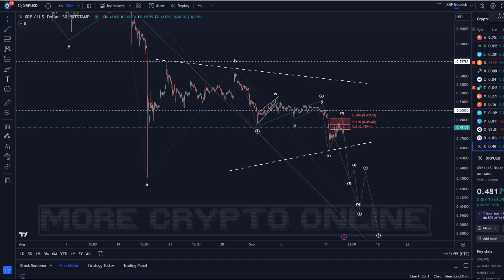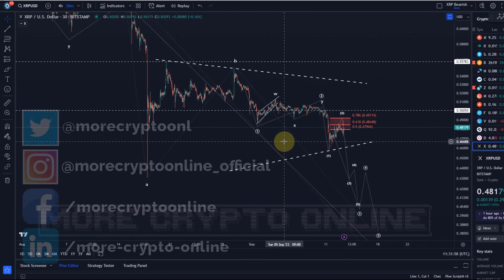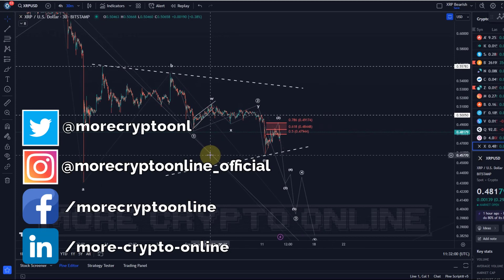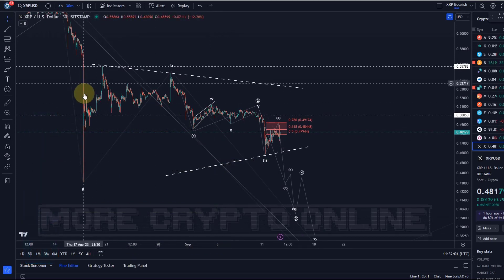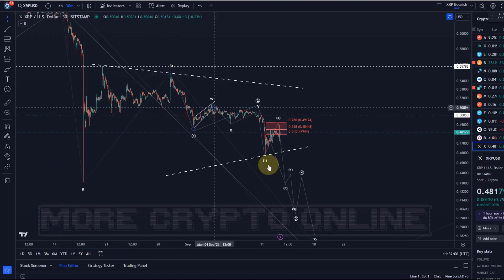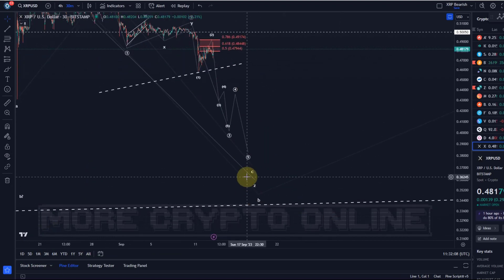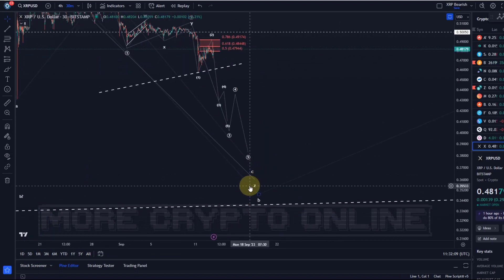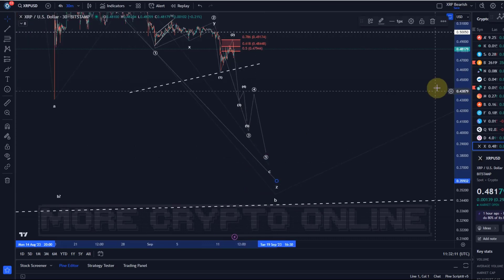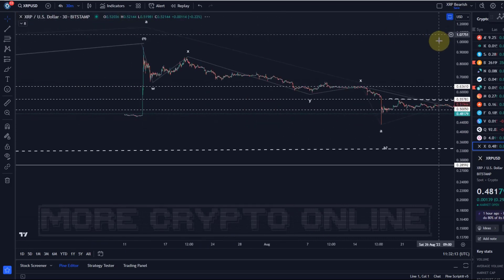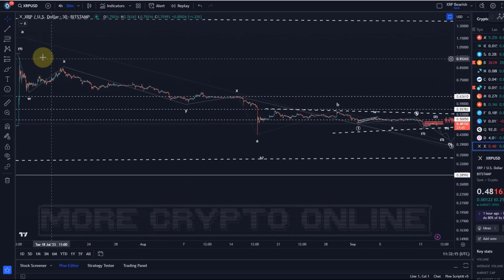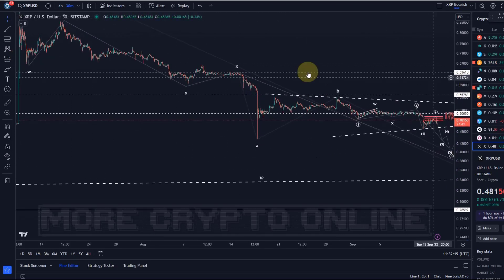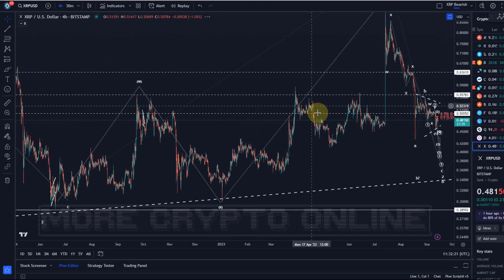Hello and welcome to another update video about XRP. The overall situation for XRP hasn't changed, so I'm observing two main scenarios still: either that this was an A wave down, a B wave up, and the C wave down is now in the making of a larger, very complex correction — W, X, Y, X, Z — which started with this high in July and is currently coming down.